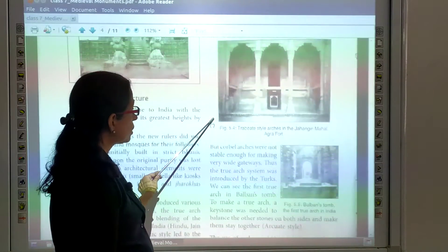Many Hindu designs such as the swastika, bell and lotus were also adopted by the Turks and Mughals in their constructions and palaces. They incorporated these Hindu elements into their buildings, and this was used by both the Turks and the Mughals.